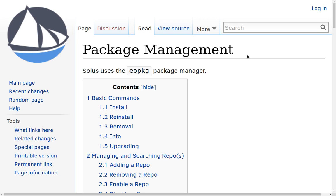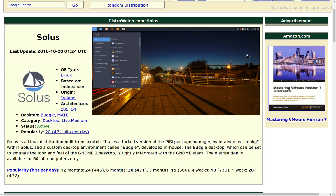The Solus Distrowatch page tells us that they are from Ireland, it is an independent distribution of Linux, and it is community supported. It's very cool what these guys have done — they have built this up from the ground up.